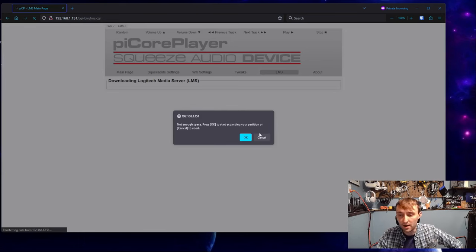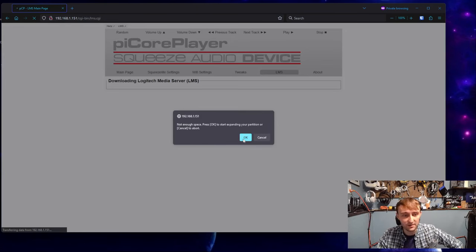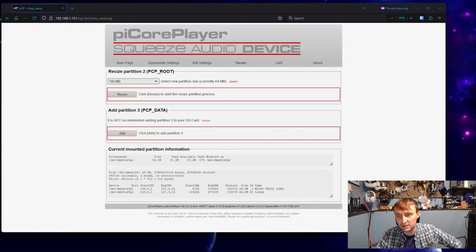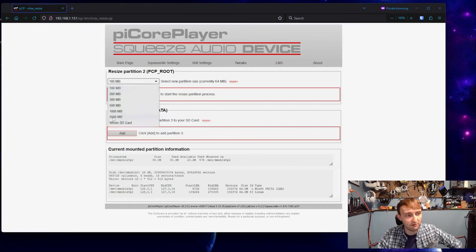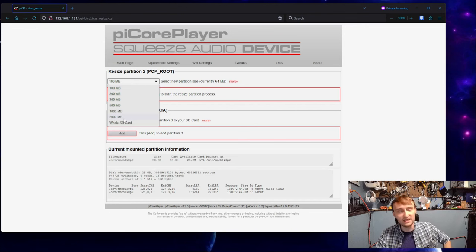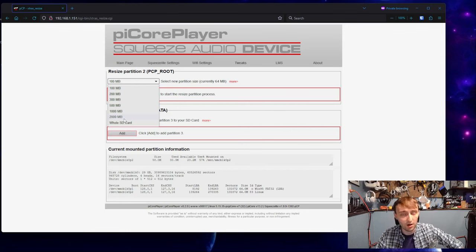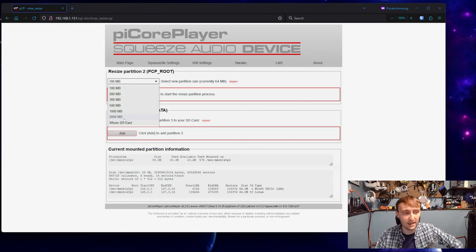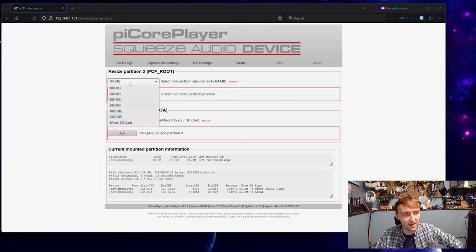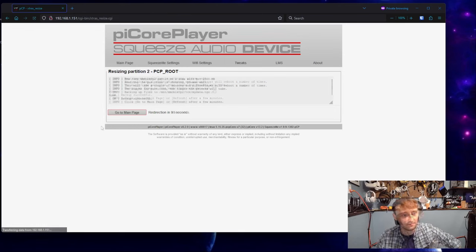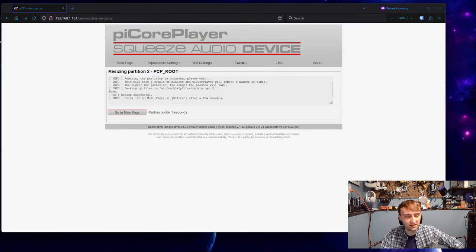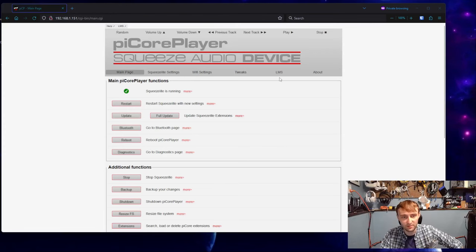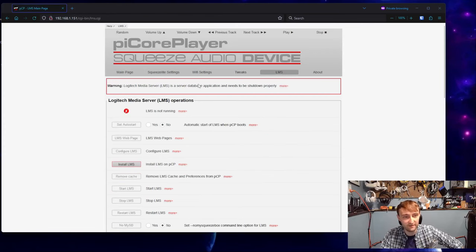We're going to get a warning about there not being enough space. Click OK. That will automatically redirect you to this resize partition table. For this, I recommend going with the 2GB option. We're just going to go 2,000 megabytes or 2 gigabytes and resize. You will have to wait for this to finish. Once it's done, it should automatically bounce you back to the home page.